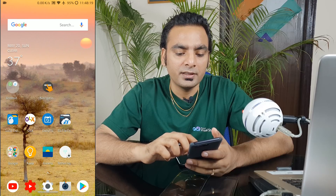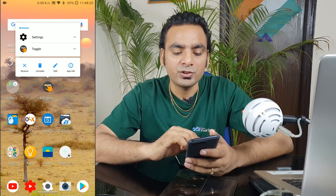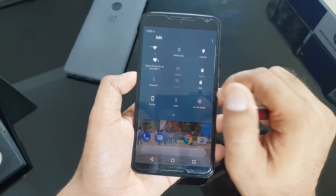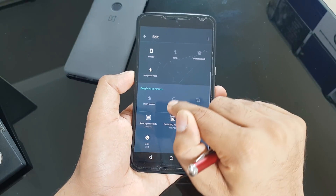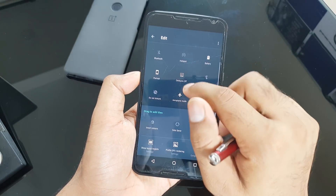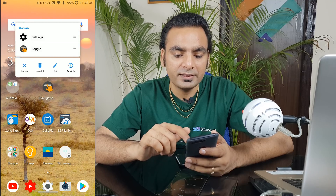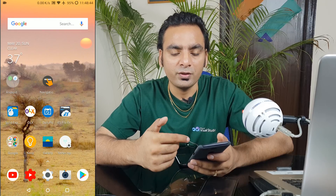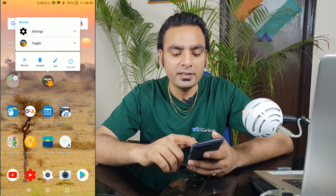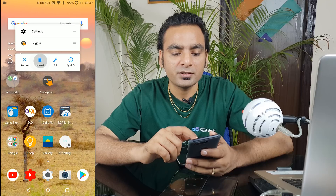There's also a long press shortcut, and you can add a quick settings tile to toggle the app. Long press the tile and you'll see a toggle option — click it and it disables the gesture, giving your full navigation keys back. This makes it very easy to switch between gesture navigation and standard navigation.